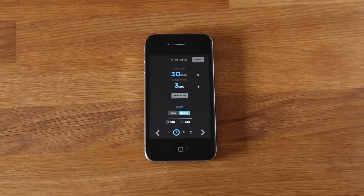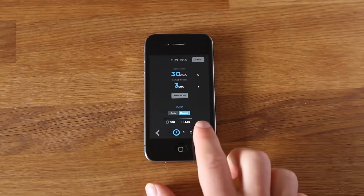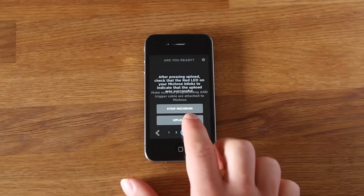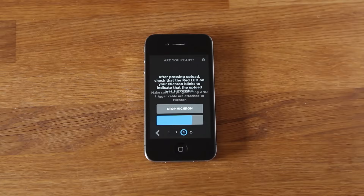Once happy, click the arrow to the right and hit the upload button, ensuring your phone is plugged into the Micron. It's important to remember that increasing the interval speeds up the final time-lapse and decreasing the interval slows the movement down. Thanks for watching.